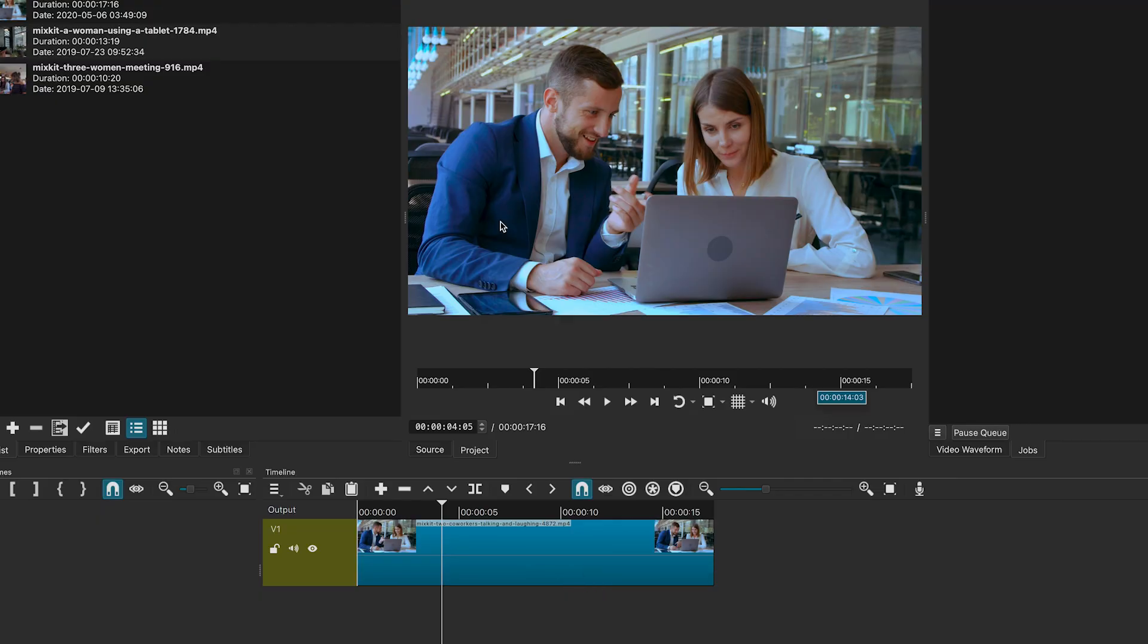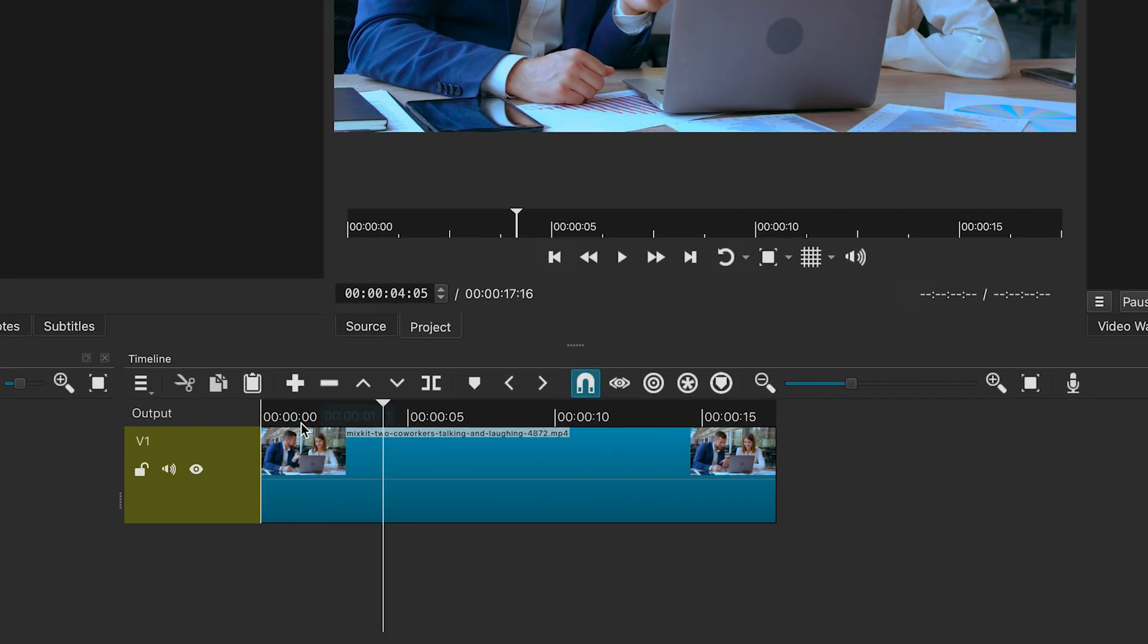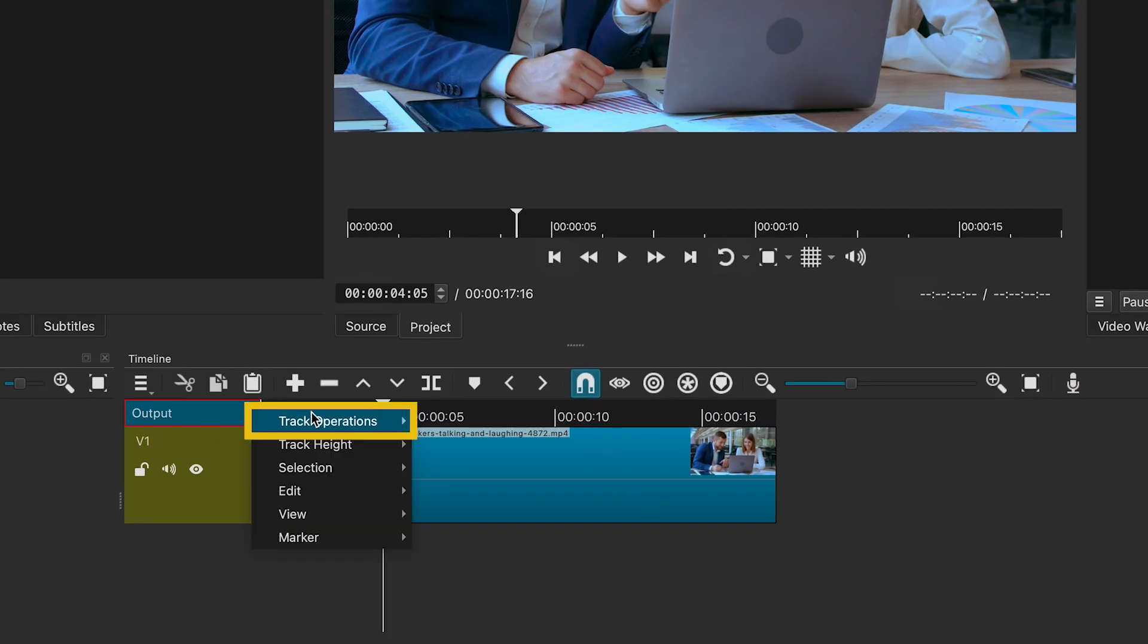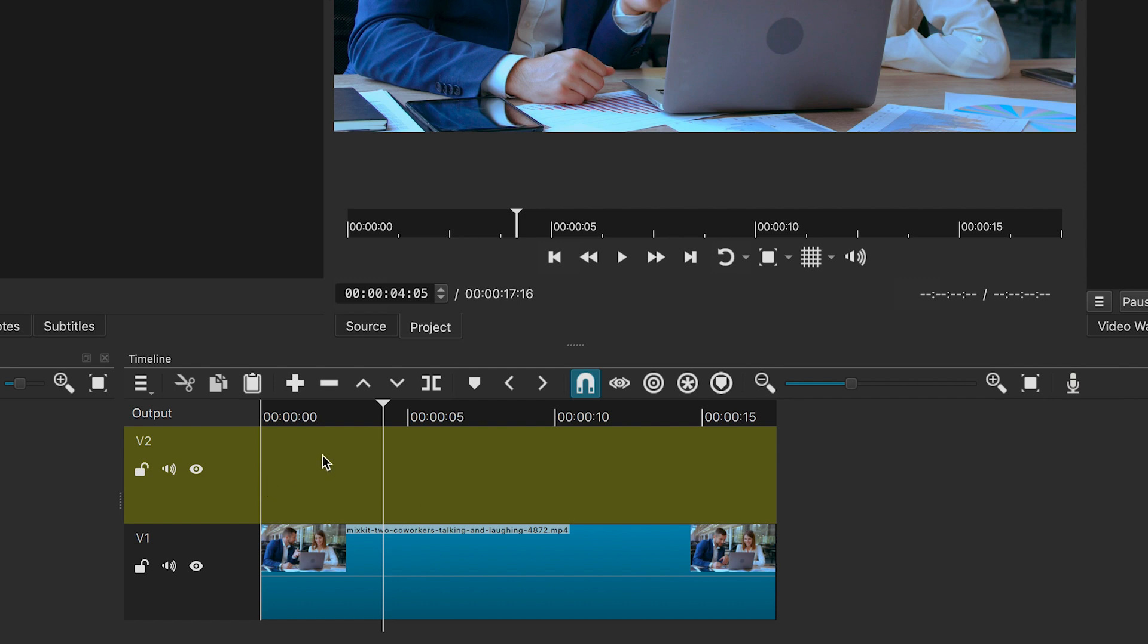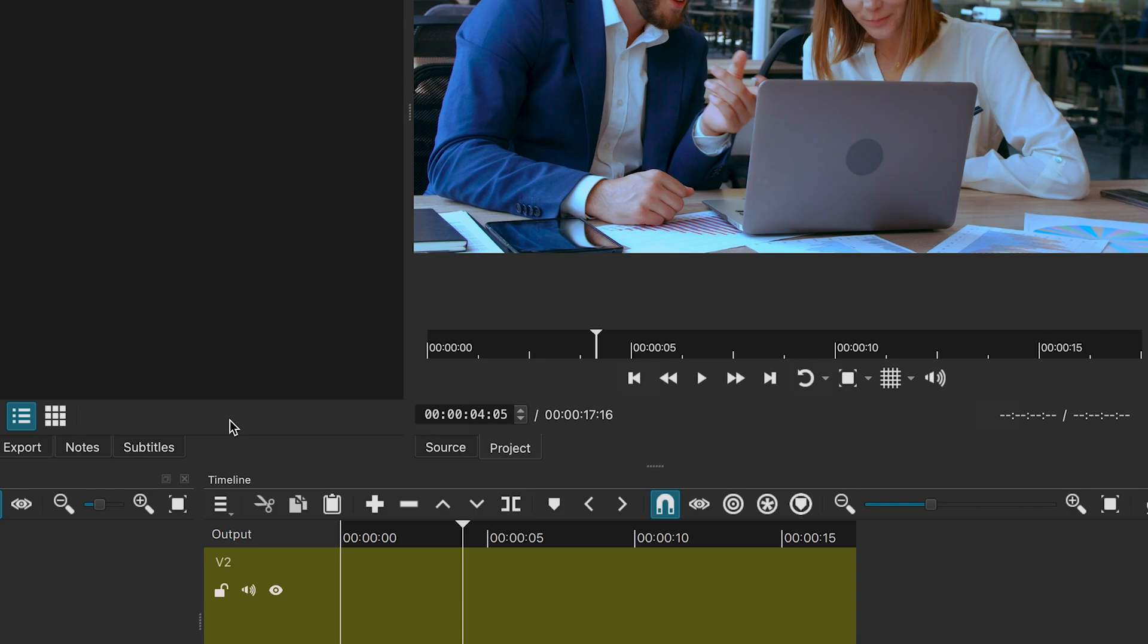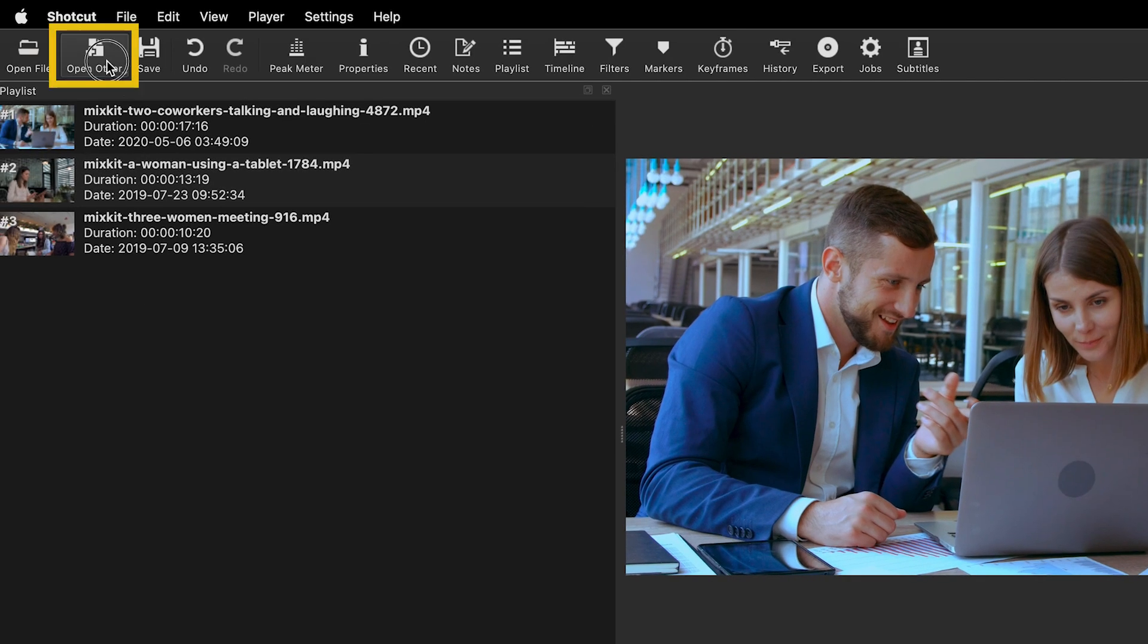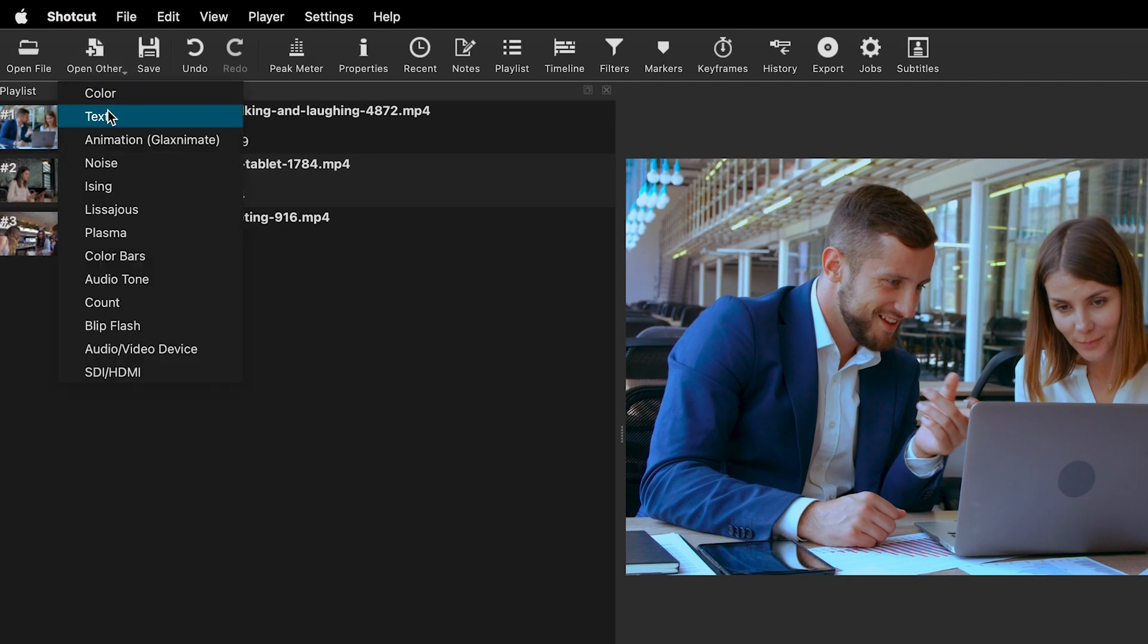Now, I will show you another way to add text. This is my preferred method as it gives you more control. For that, we will need to add a new video track. Right click, go to track operations and select add video track. Then, go to open other and select text.